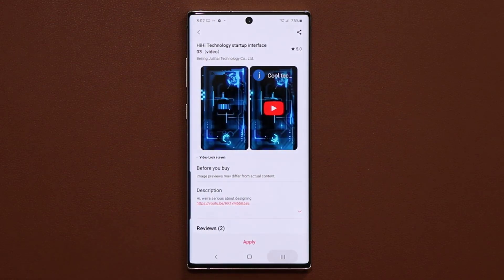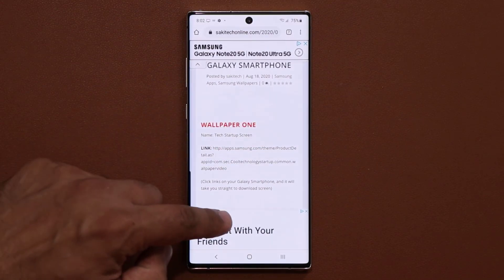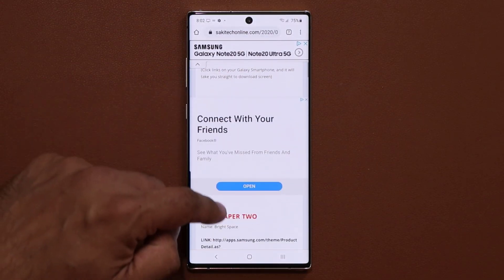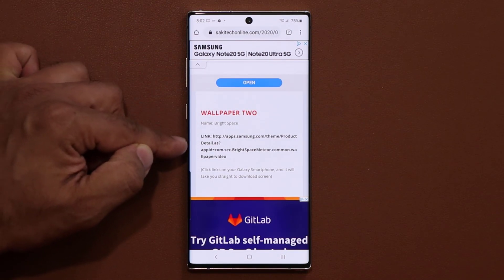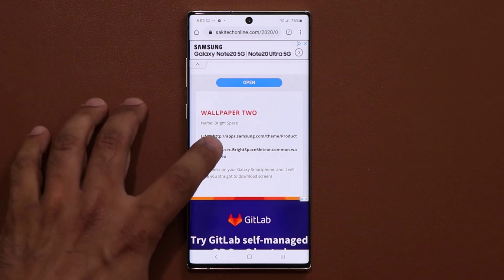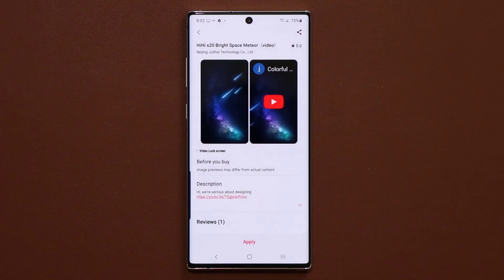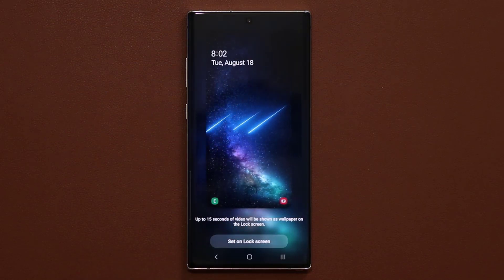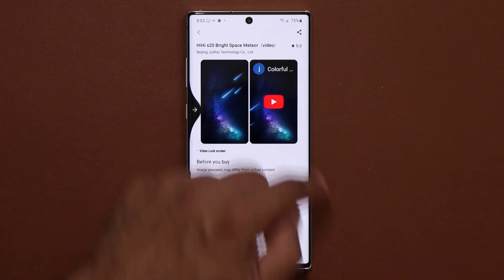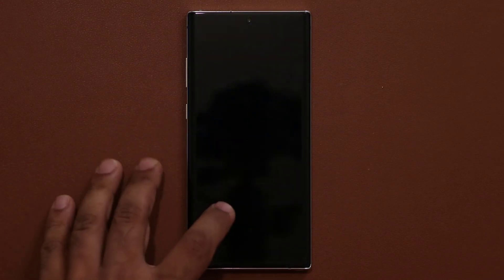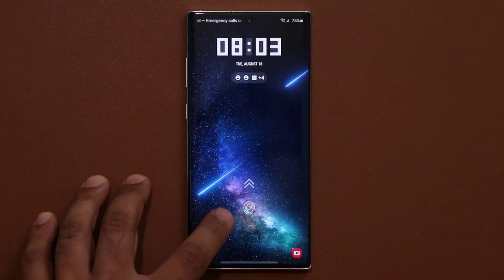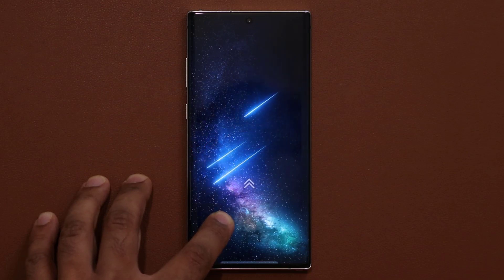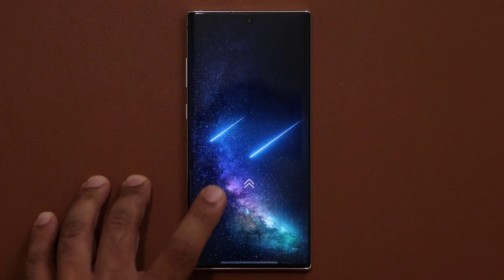Let's go to number two. Wallpaper number two, if you scroll down just a little bit, is known as Bright Space. Just click the link that is right here, you click that link, it takes you to the store, and then you click on apply. Look at that beautiful, clean, high definition wallpaper — absolutely stunning. All these are free.